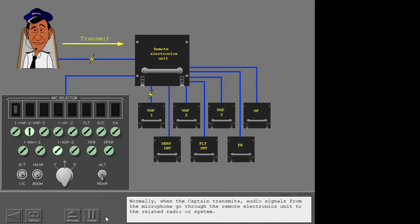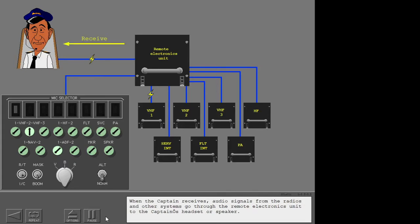Normally, when the captain transmits, audio signals from the microphone go through the remote electronics unit to the related radio or system. When the captain receives, audio signals from the radios and other systems go through the remote electronics unit to the captain's headset or speaker.